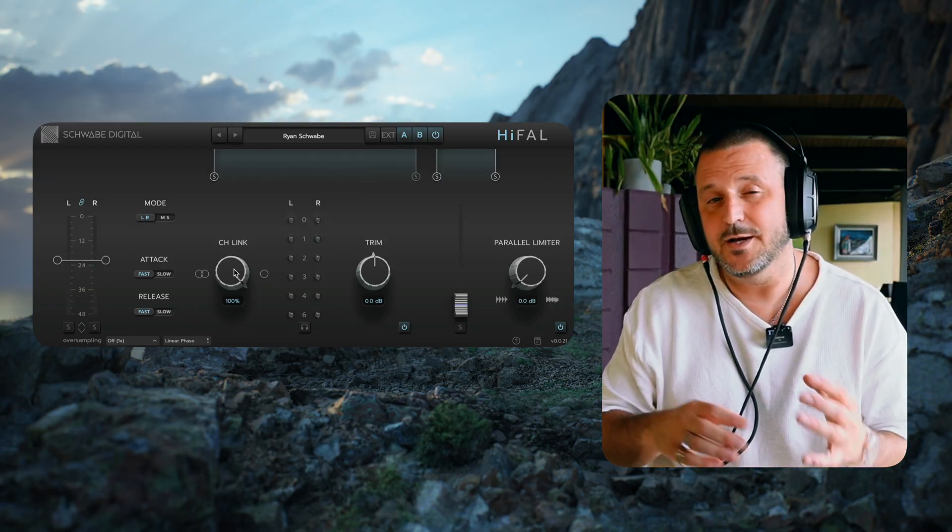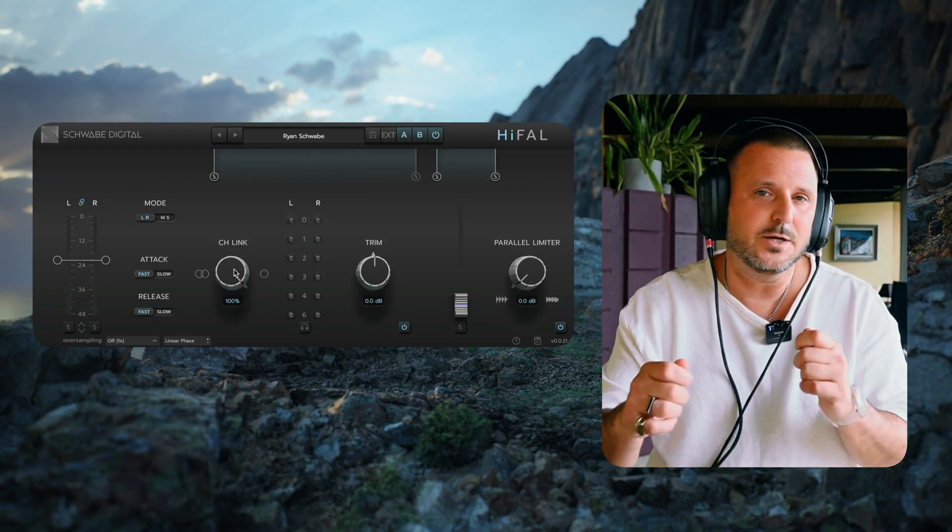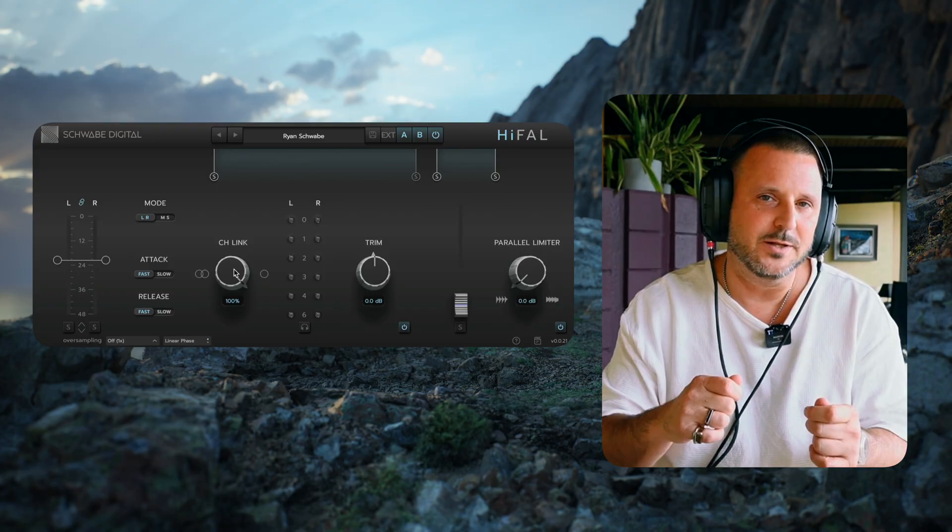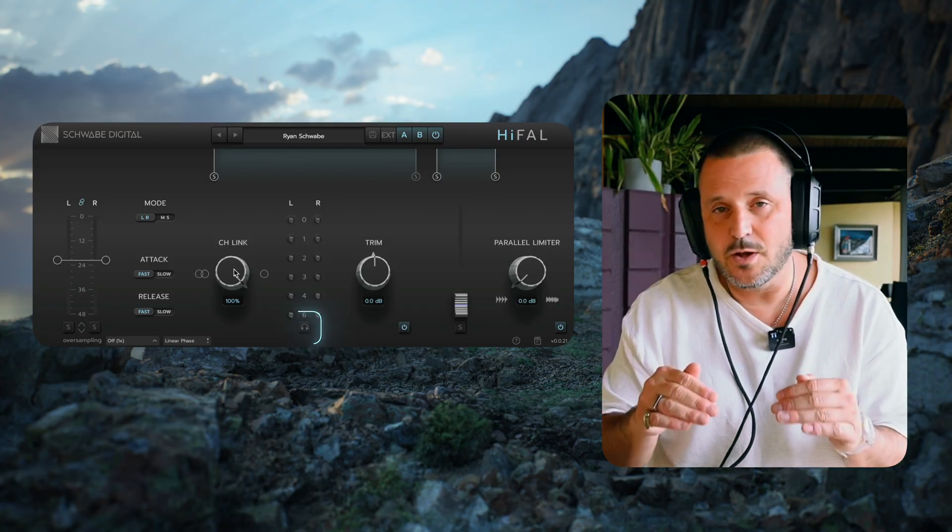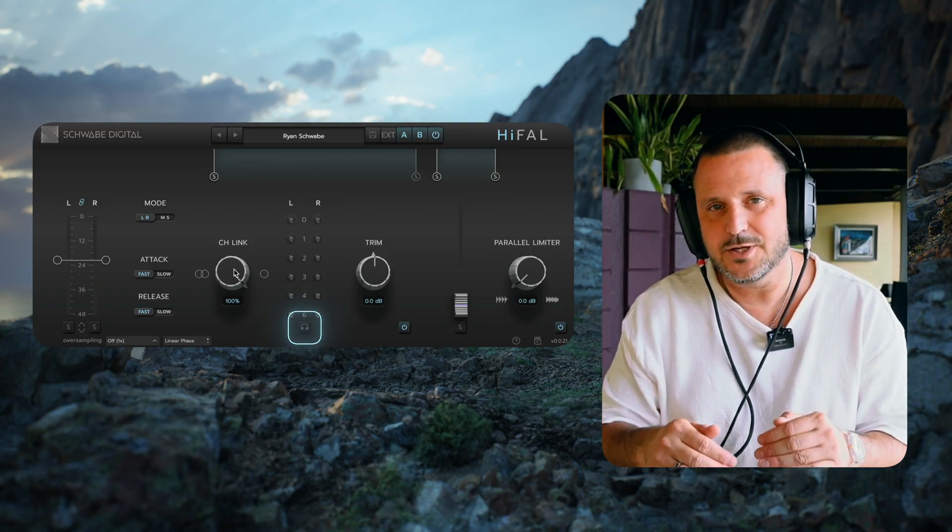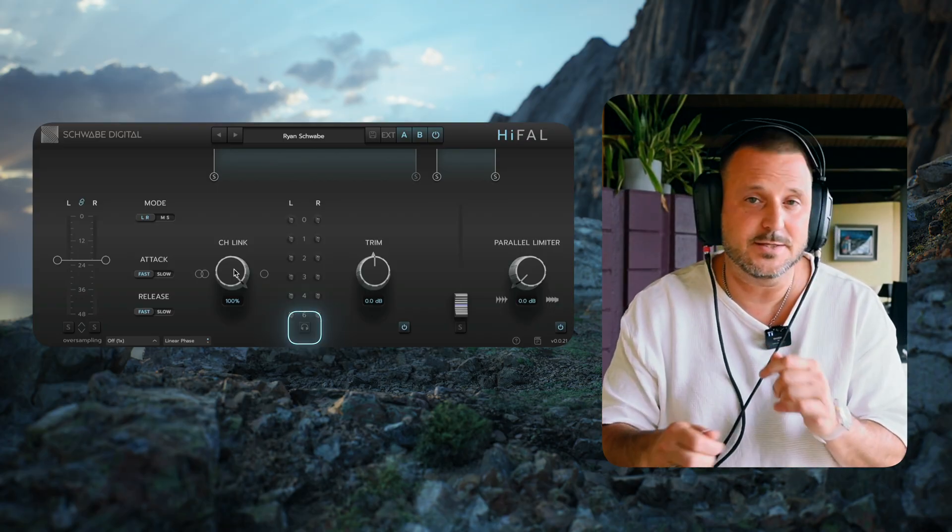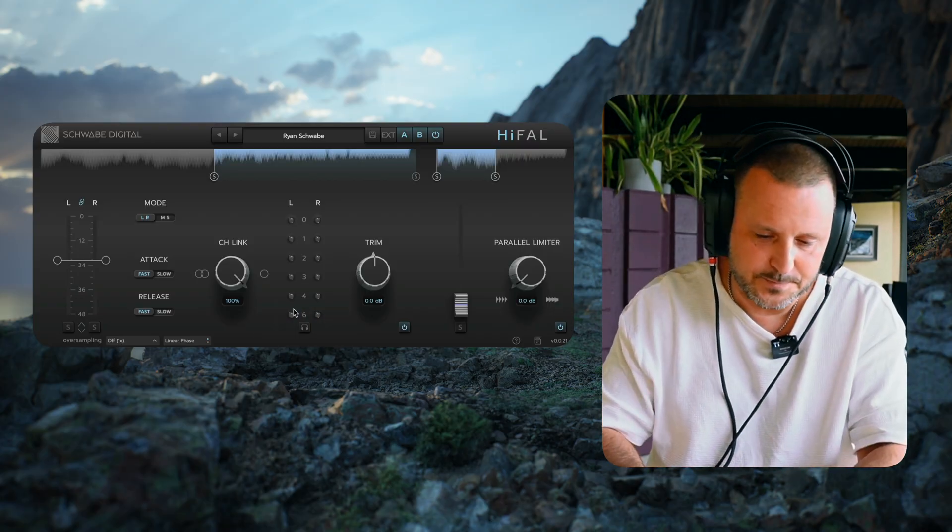So you can hear how when it's unlinked, it's doing a little bit more stereo field manipulation. Let's solo the gain reduction and hear how that affects the stereo imaging.